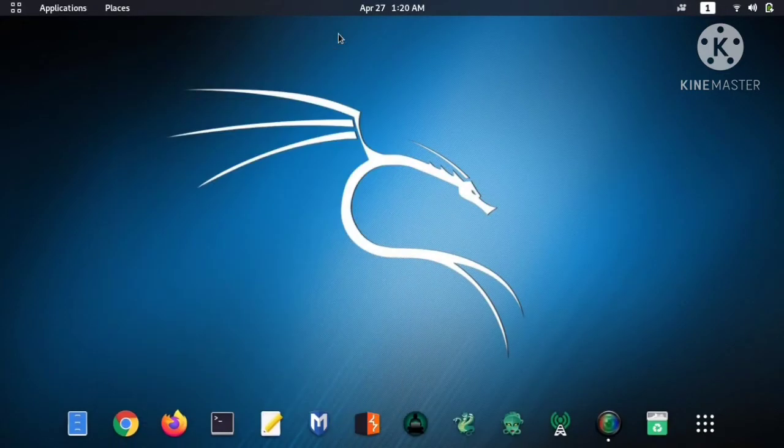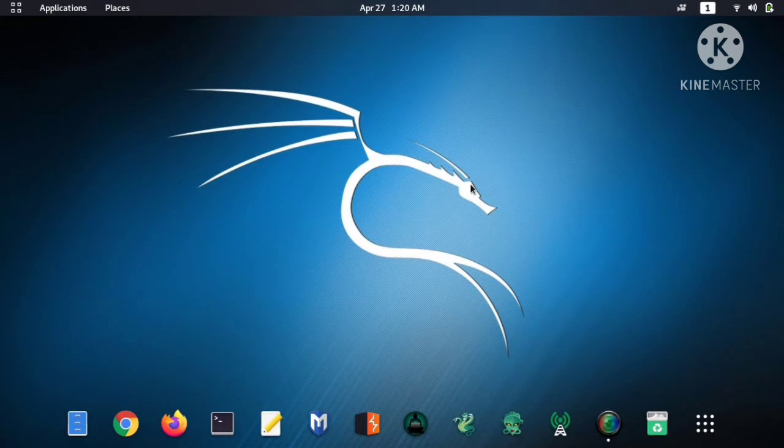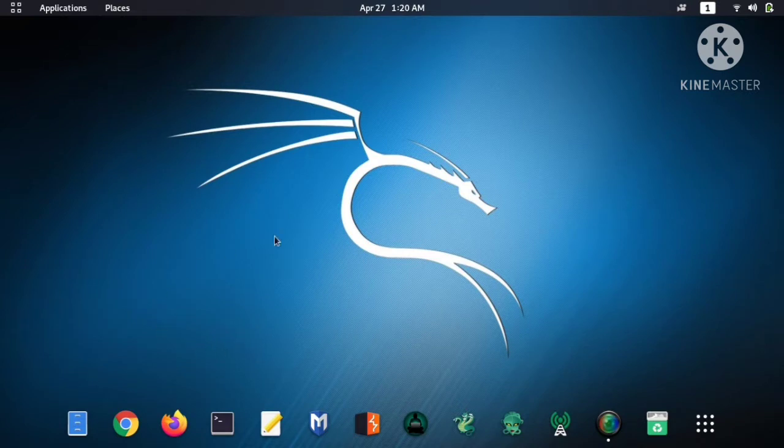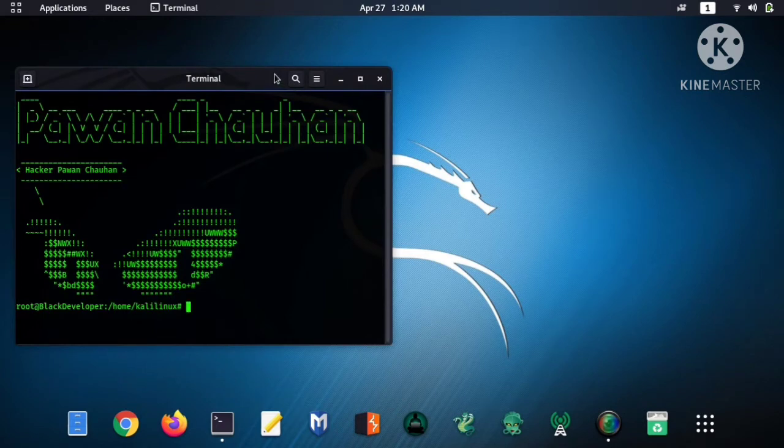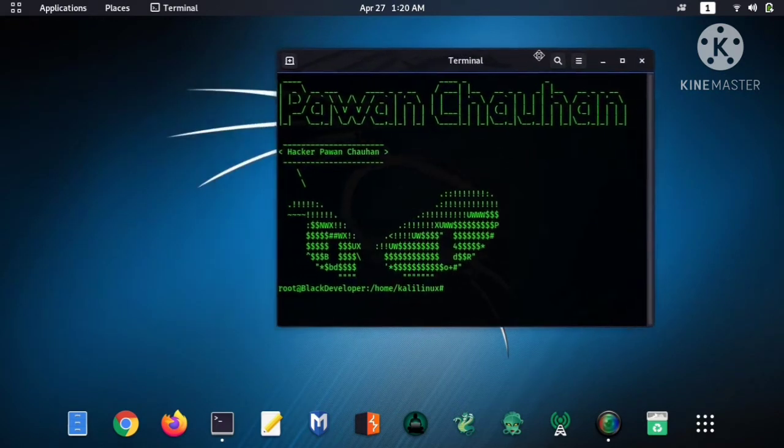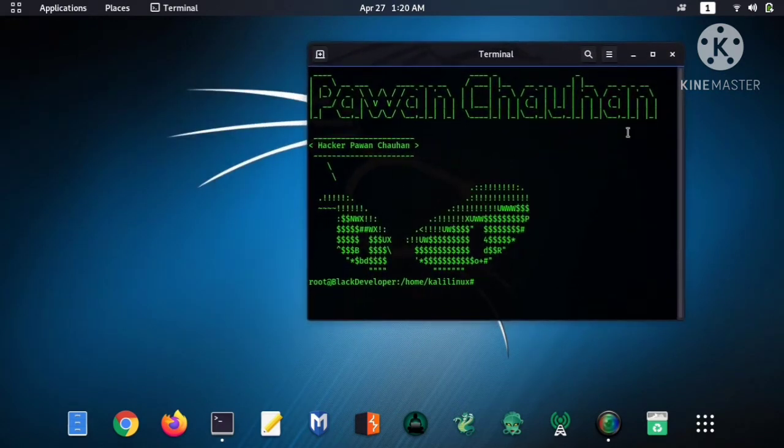Hey guys, this is Pawan Chauhan back with another video. So in this video today we'll talk about how to control your Android device using Kali Linux. Just follow the steps. Open the terminal in your computer.